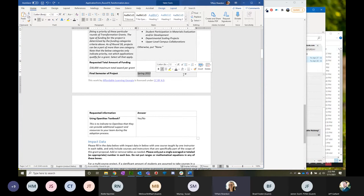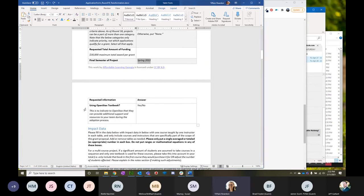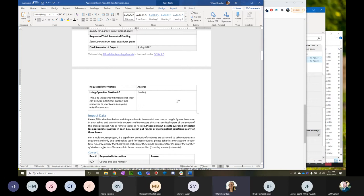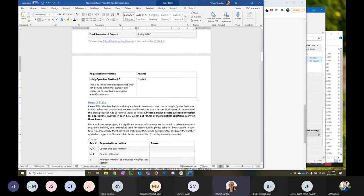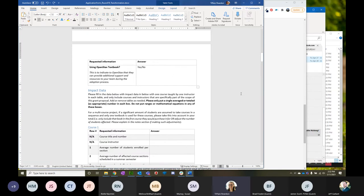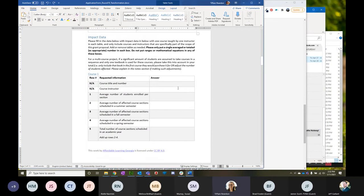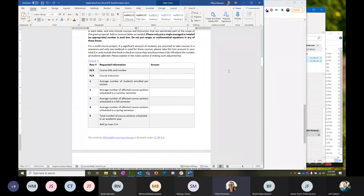The final semester for round 19 is going to be spring 2022, so that's your only option for transformation grants. You'll also let us know if you're planning on using an OpenStax textbook — if you don't know that yet, that's fine. This is just so we can give your information to OpenStax so they can provide you some extra support where needed. For the transformation grants, we're going to ask for some pretty detailed impact data, including your course information: the title, number, and who's teaching this course.